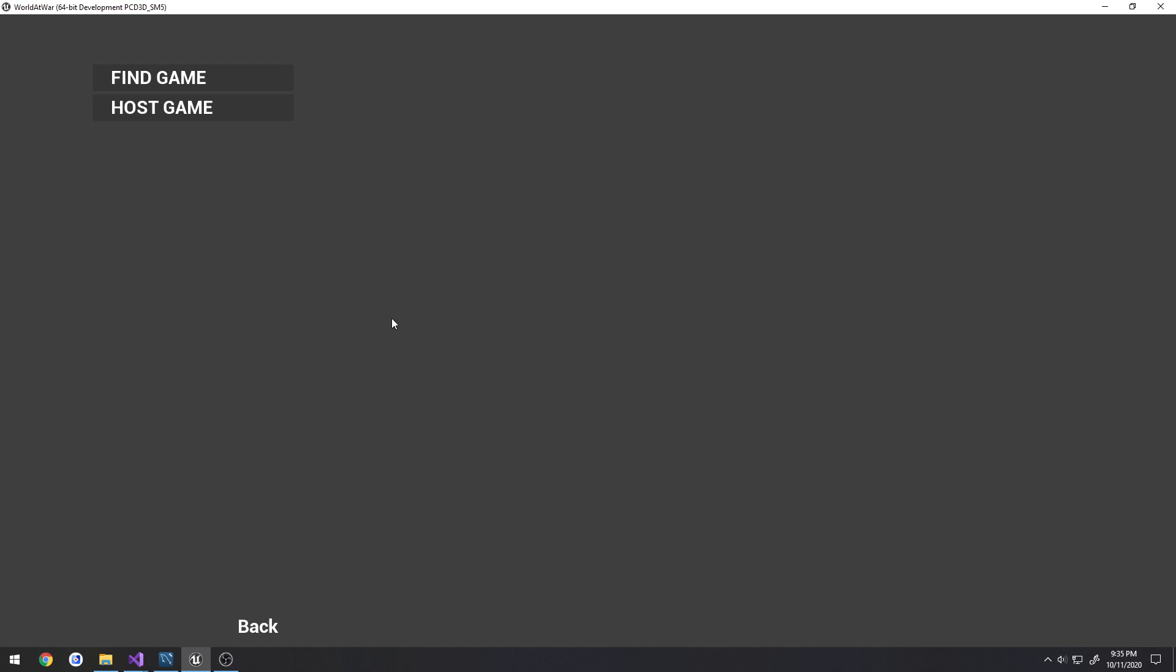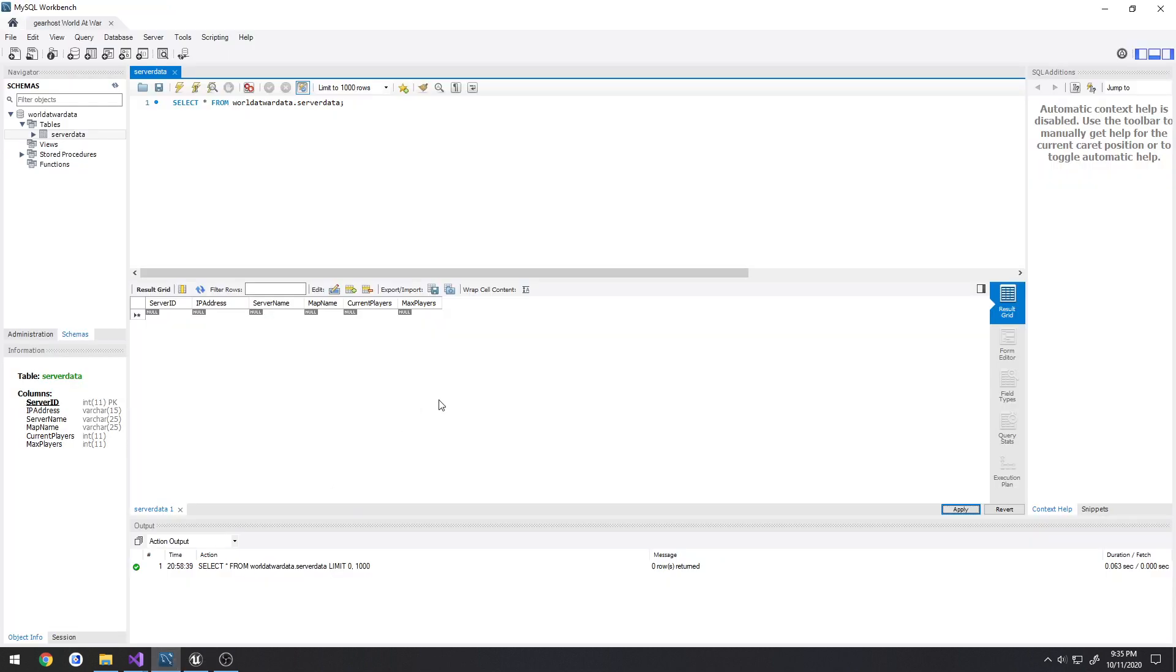Well that's where you have an issue because you're not actually triggering anything to destroy your server entry inside the database. Instead that entry is going to stay there even though your game is no longer open.